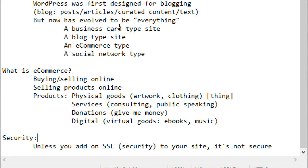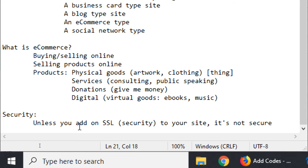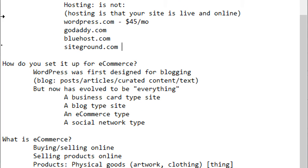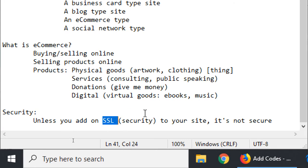Nowadays, with so much competition, companies often give you a free first year of SSL — for example, Bluehost throws in one free year of SSL, then you pay after that. It might be an extra $50 to $90 a year, but that's the security of your clients being able to buy from your website securely without getting hacked.